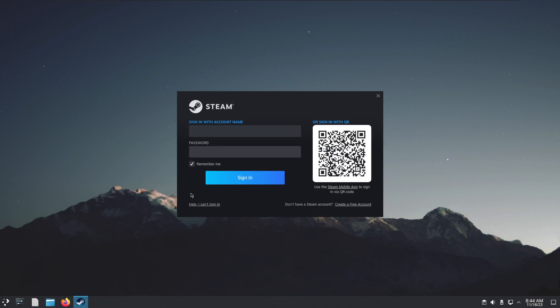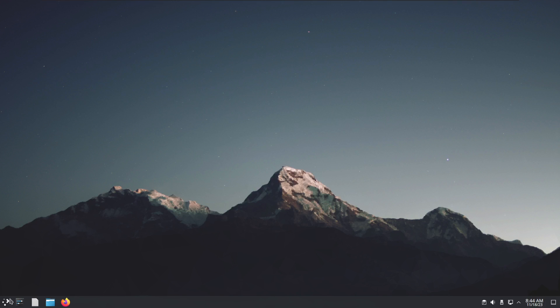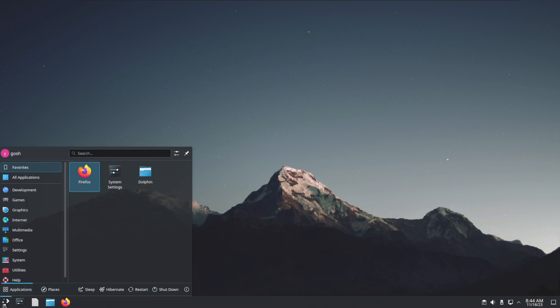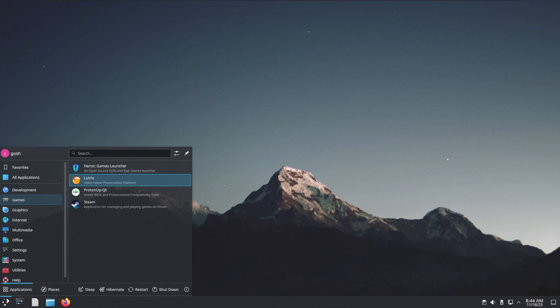Of course what you'll do is go ahead and log in to your Steam account and then you can just download your games as normal. Moving on,